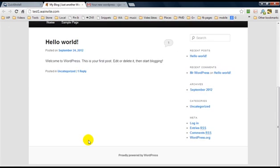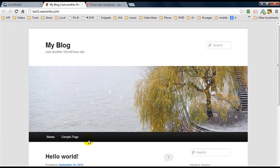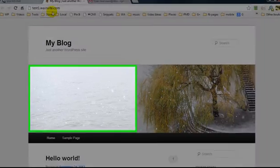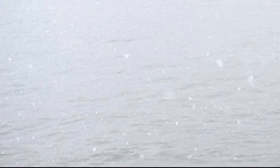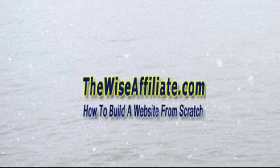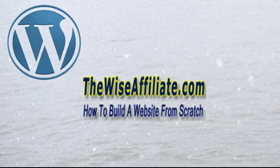If we want to have a look at our WordPress installation, this is it right here — this is the default WordPress installation hosted on our own hosting. As you can see, my domain name is test1.wainvite.com. And that is pretty much how you go about installing WordPress on HostGator Hosting.